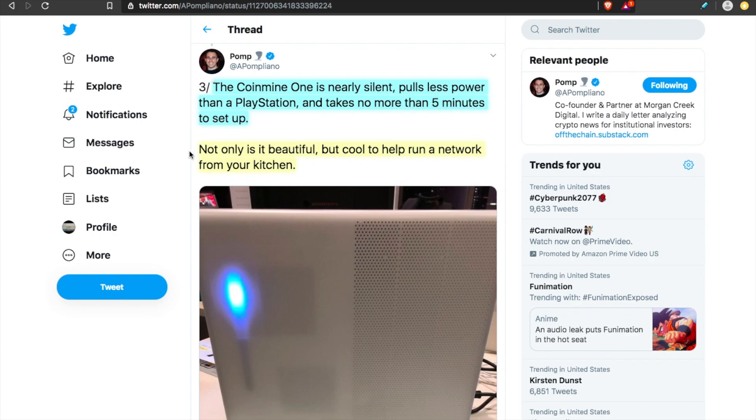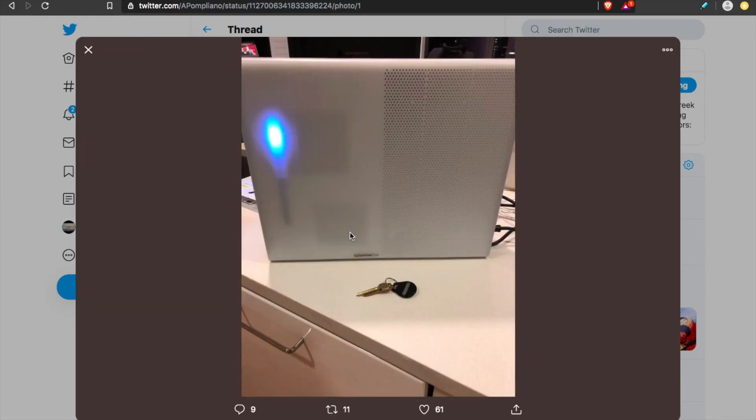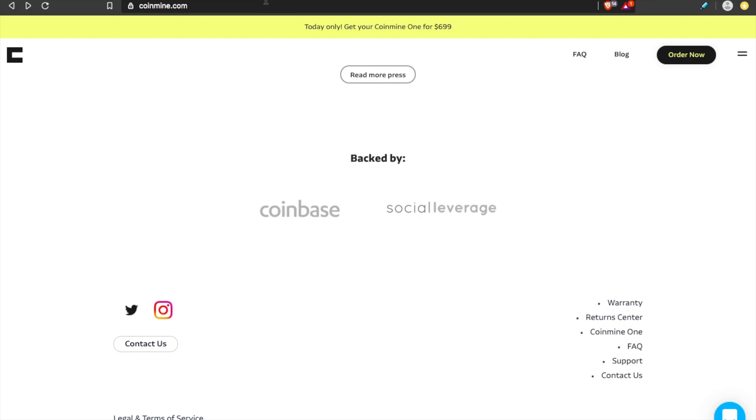Very easy to set up. Not only is it beautiful, but cool to help run a network from your kitchen. Here's Pomp's. Two other green flags for me, which drew my interest to the project, was it's also backed by Coinbase and Social Leverage.